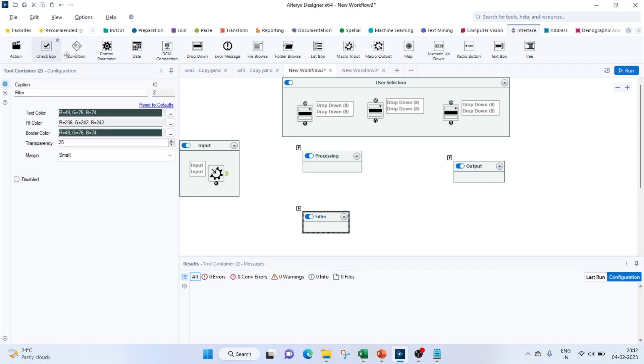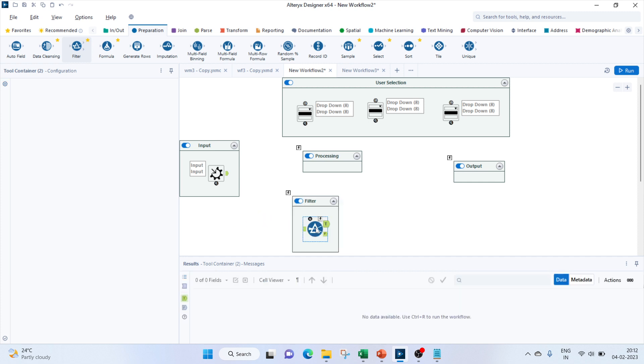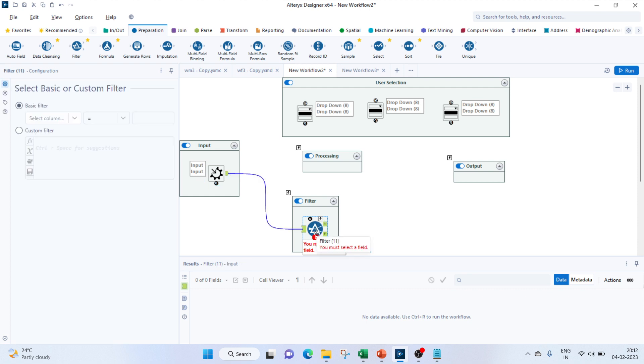Next, let's bring in our filters. Let me connect this input to the first filter.